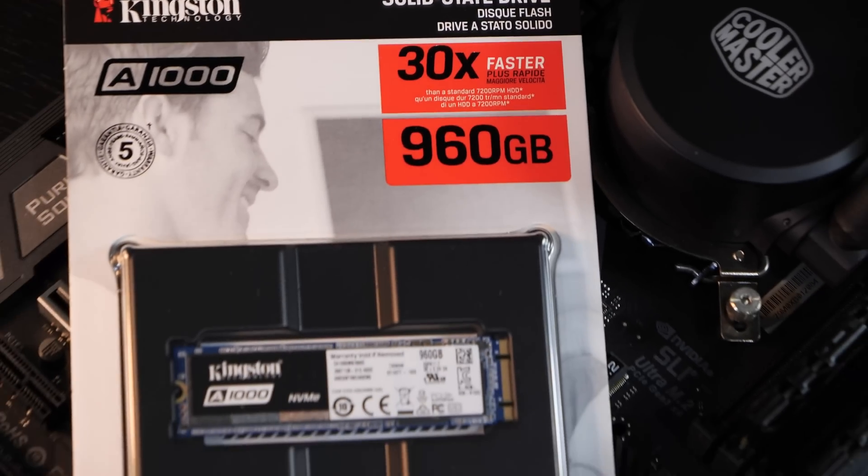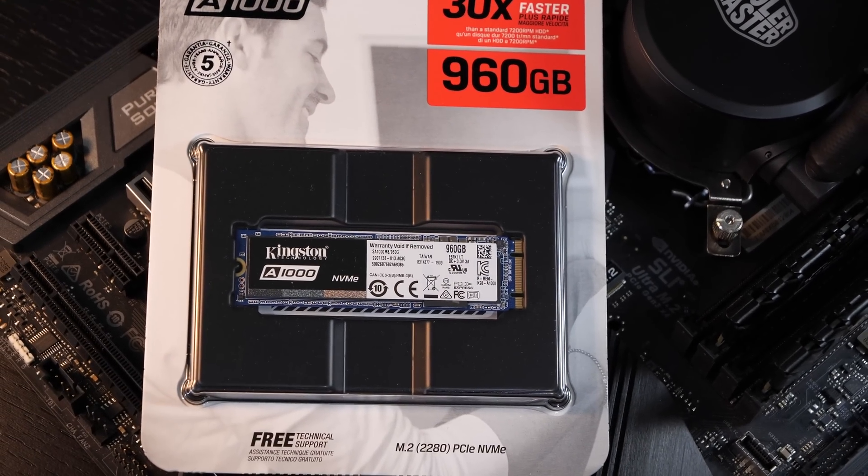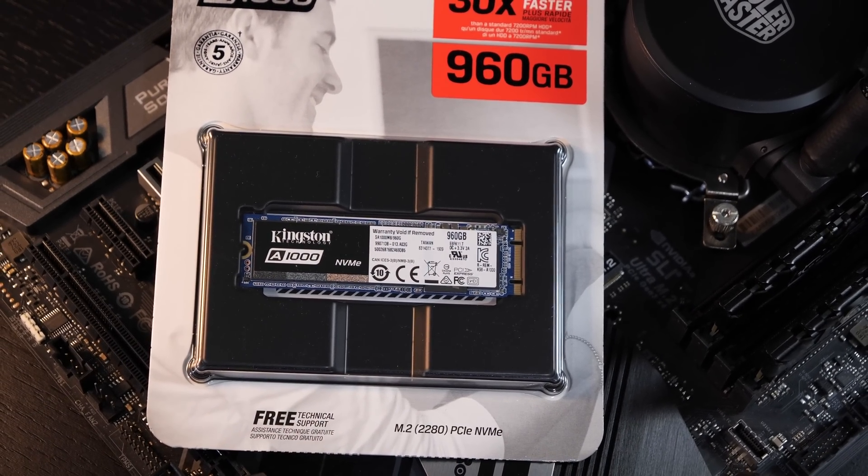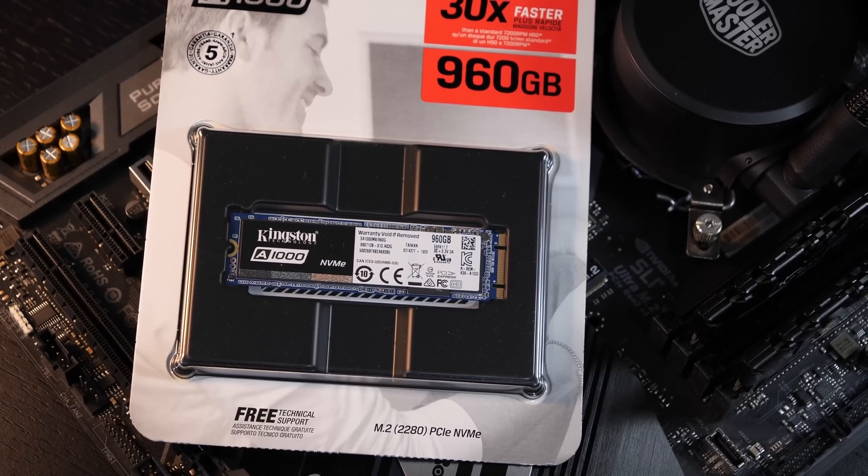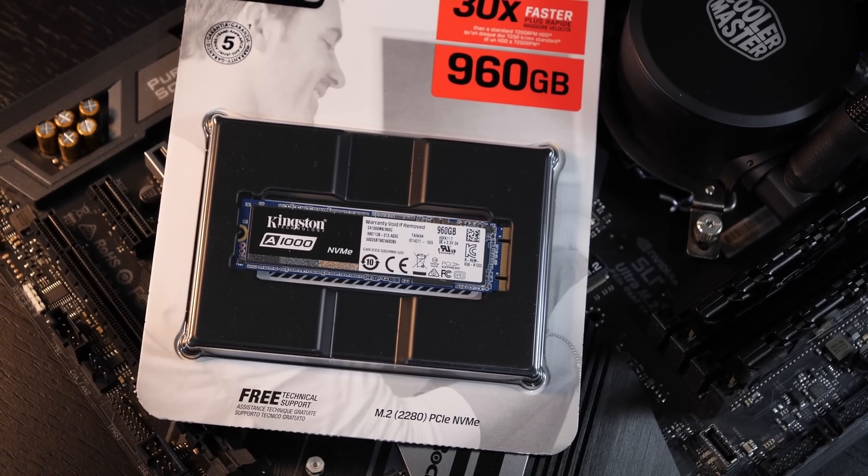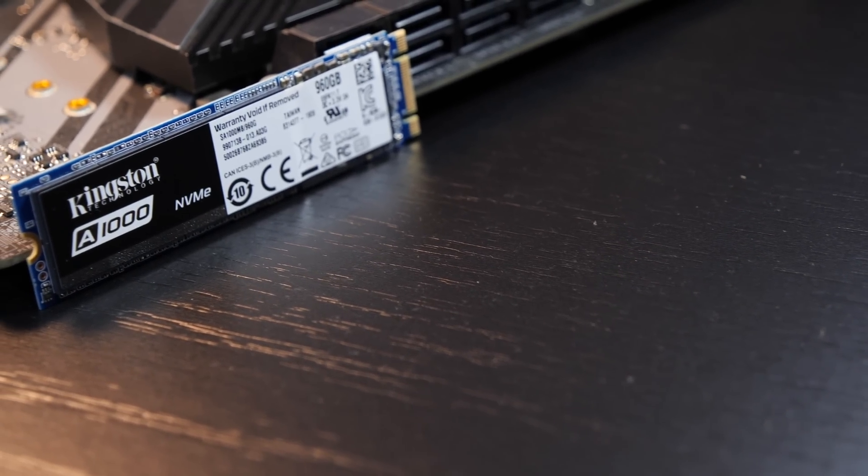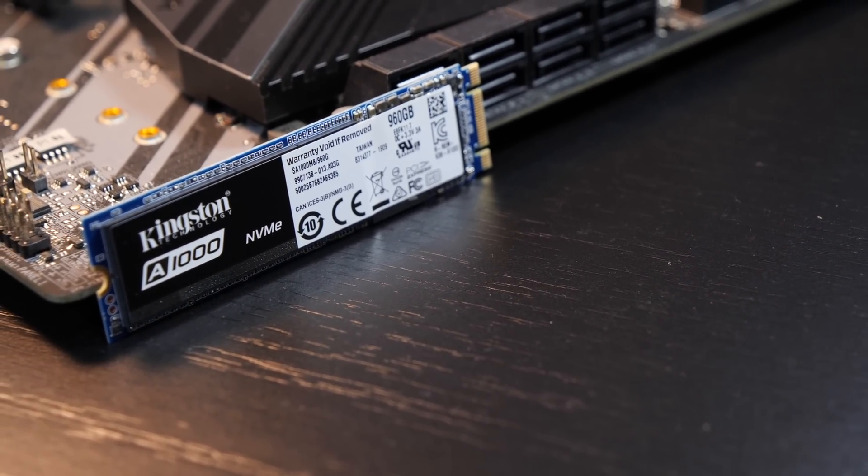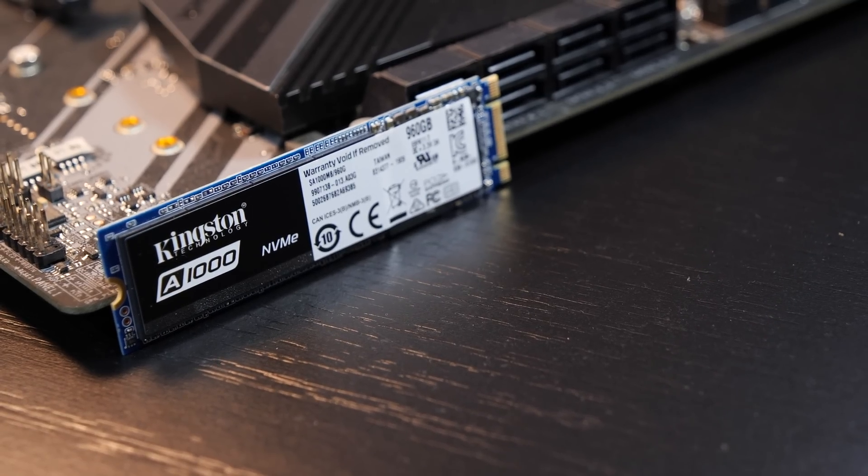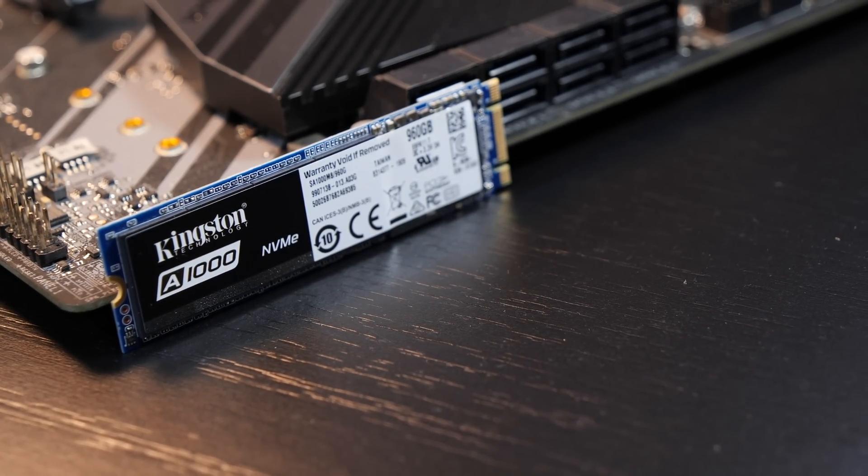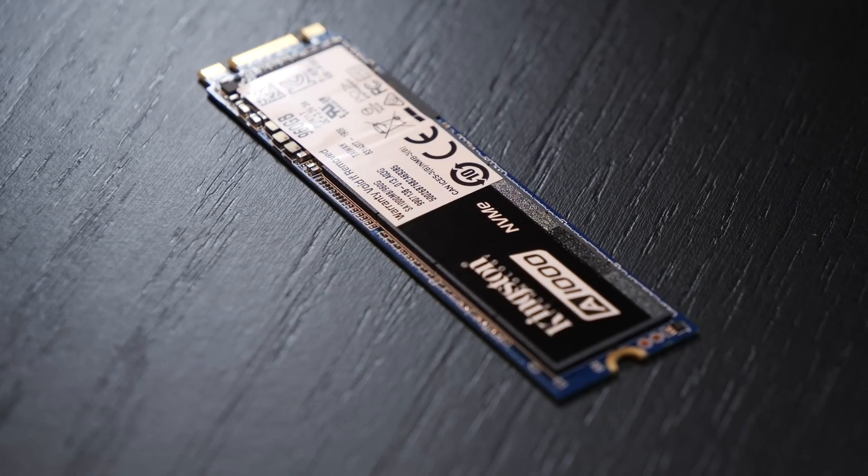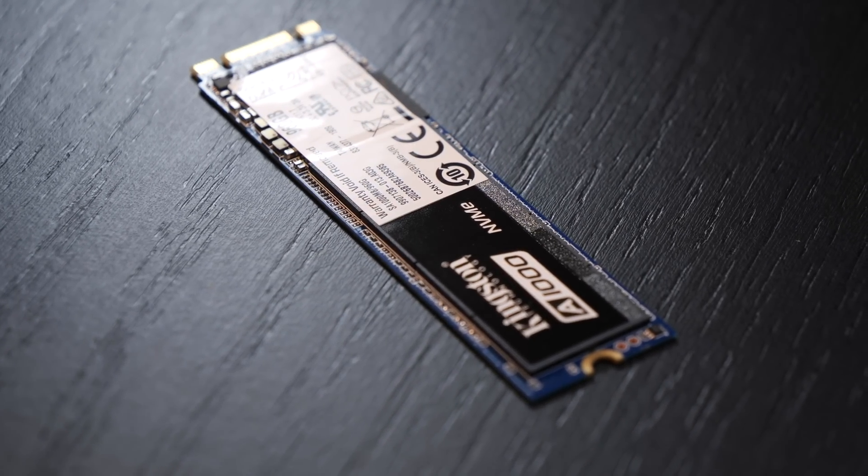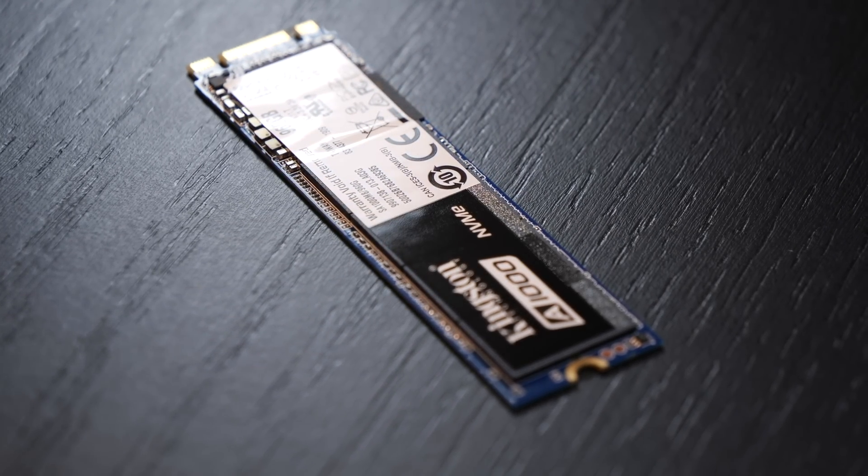For those that find the 480GB version of this to be sufficient capacity-wise, you can actually save some money. The pricing is at around $85 right now. By the way, I'd like to let you know that Kingston kindly provided me with this drive for this video, so we are more or less talking of a sponsored video. However, that doesn't influence or affect any of my opinions or ratings, and many of you guys know that.